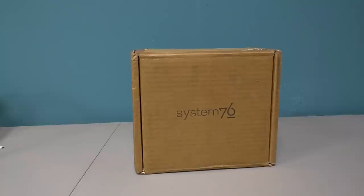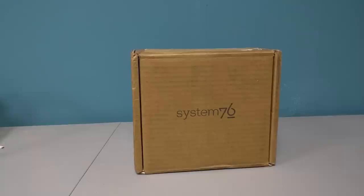System76 is a computer manufacturer and seller. They sell laptops and desktops and all-in-ones that feature one OS, Ubuntu. Rather than a Windows machine, you're getting a Linux machine with a Linux distribution preloaded. In this case, it's Ubuntu.